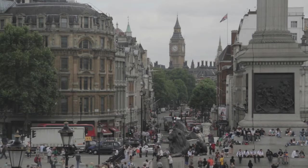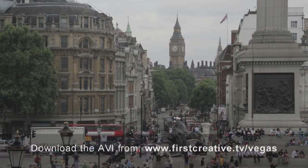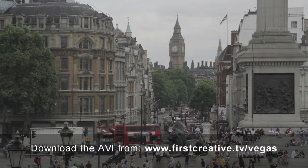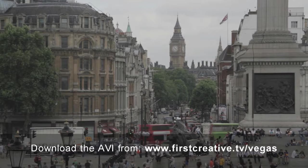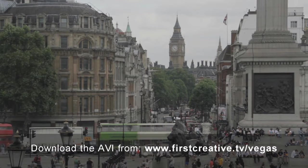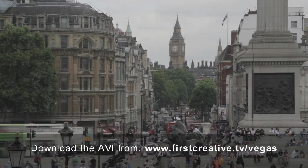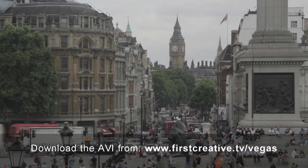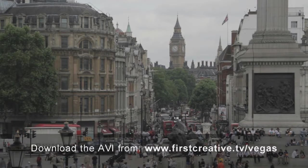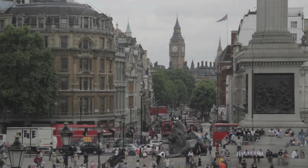If you'd like to download this clip as an AVI file, you can find a download link beneath this tutorial at www.firstcreative.tv/vegas. It's free for you to download and use for practice purposes.